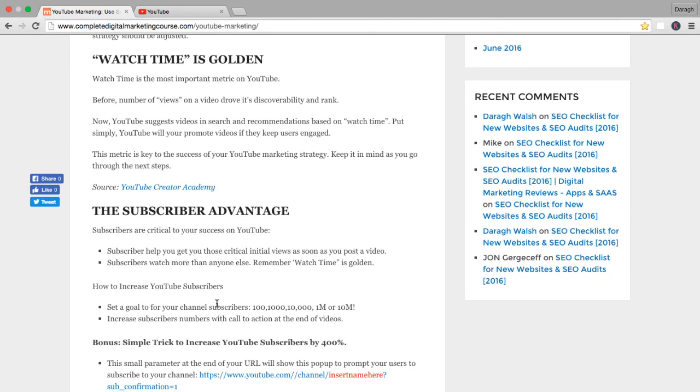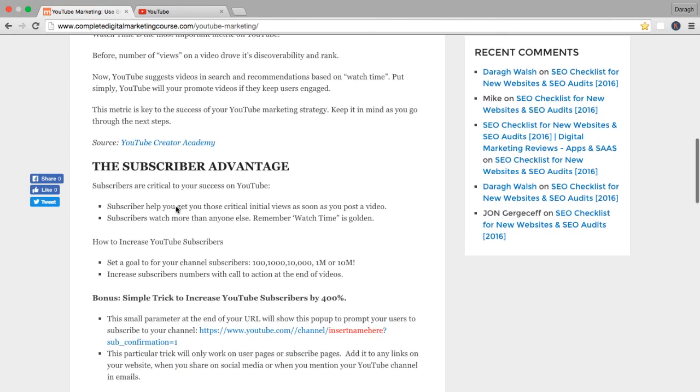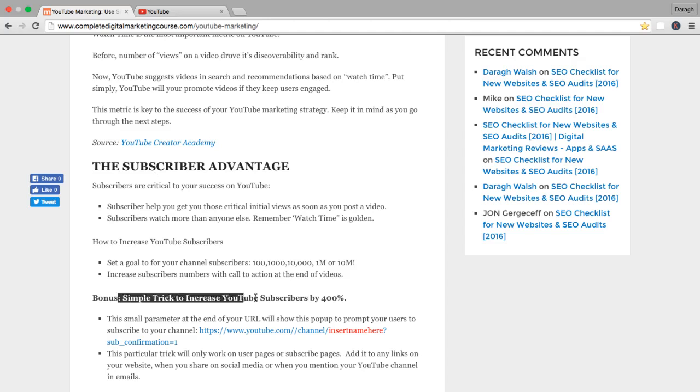Okay, now one way to increase your watch time without even creating different types of content is actually through subscribers. There's a real advantage to having subscribers. And I'm going to explain all of that in the next lecture along with a bonus tip to increase your subscribers by 400%.